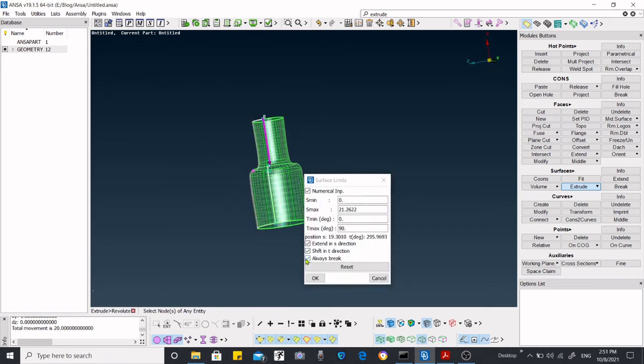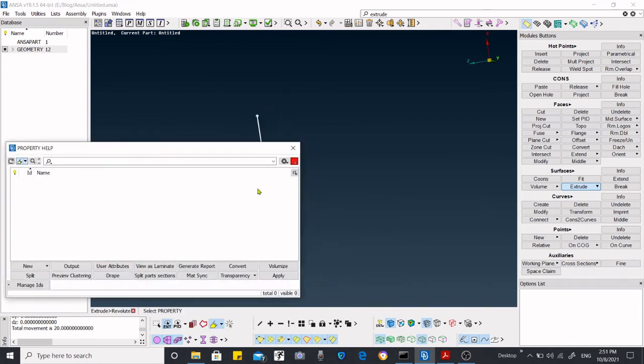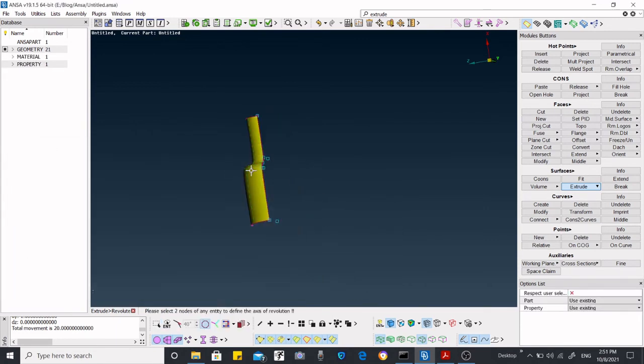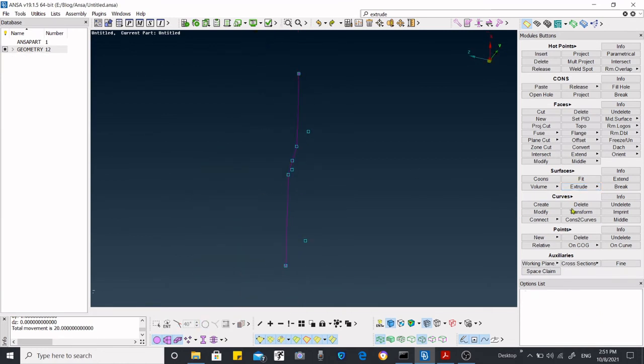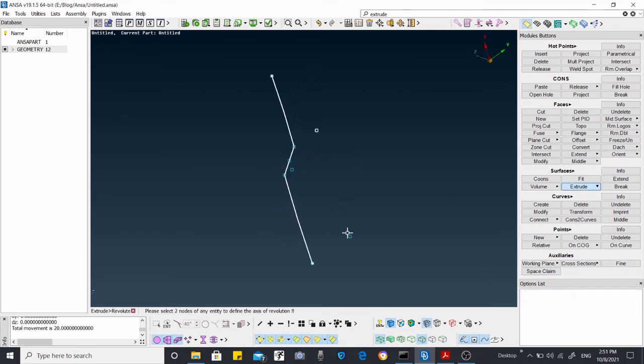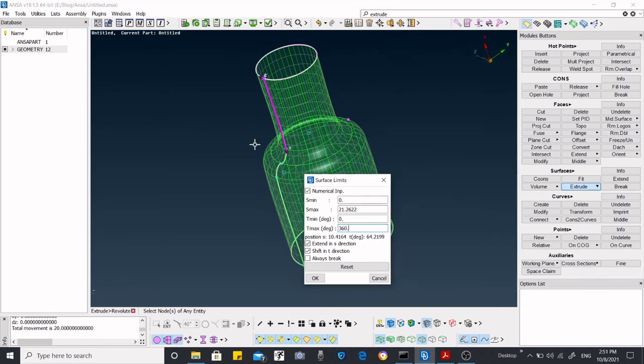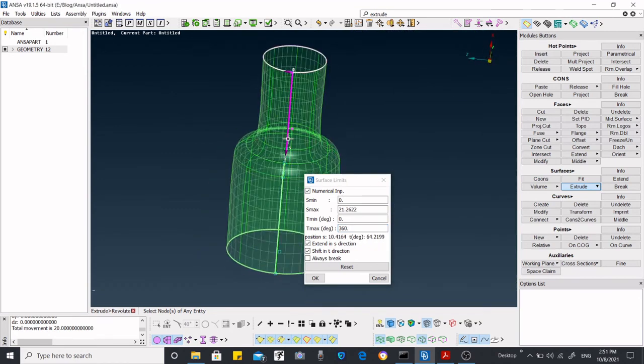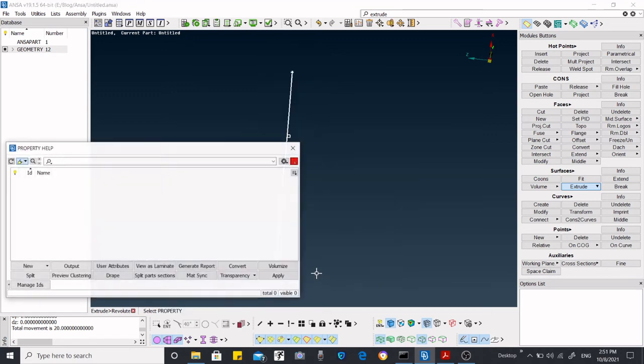Now deselect this break option. Okay. Let's see what happens at this time. This time we are not going to select always break. Okay, then let's see what happens at this time.